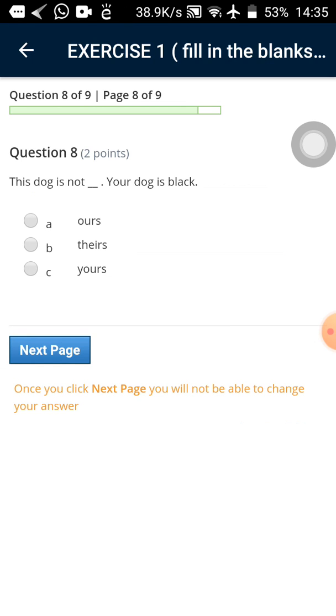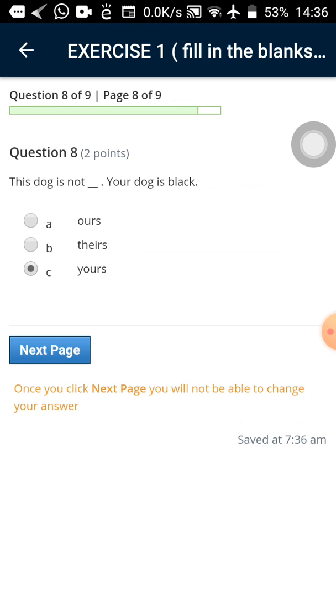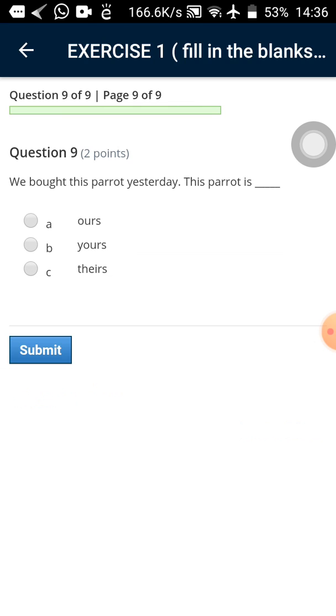The next question eight out of nine. This one we have possible answers. So this dog is not dash. Your dog is black. So this dog is not yours. Let me tap on the answer. So this one when I tap it just you can see a small dot selecting the answer that I want. Now tap on next page.